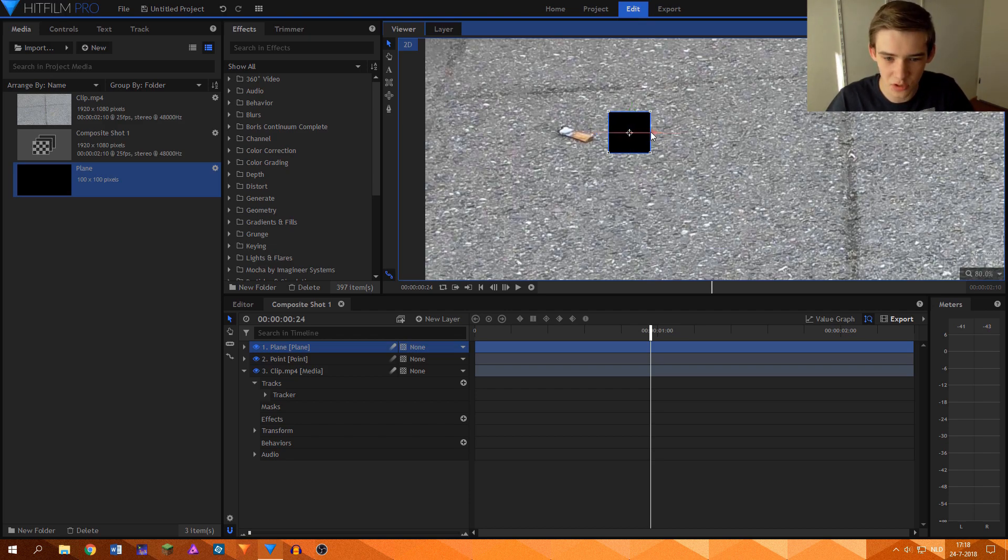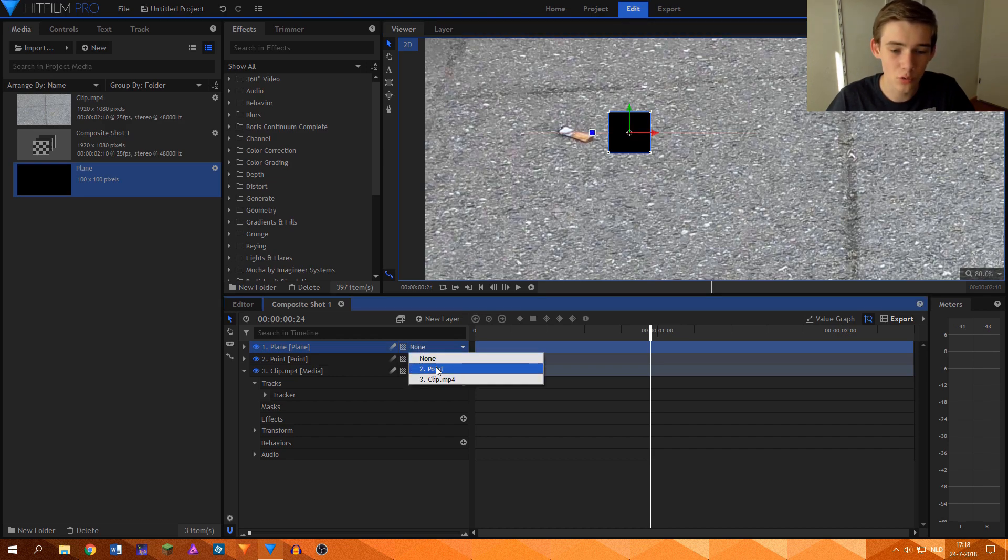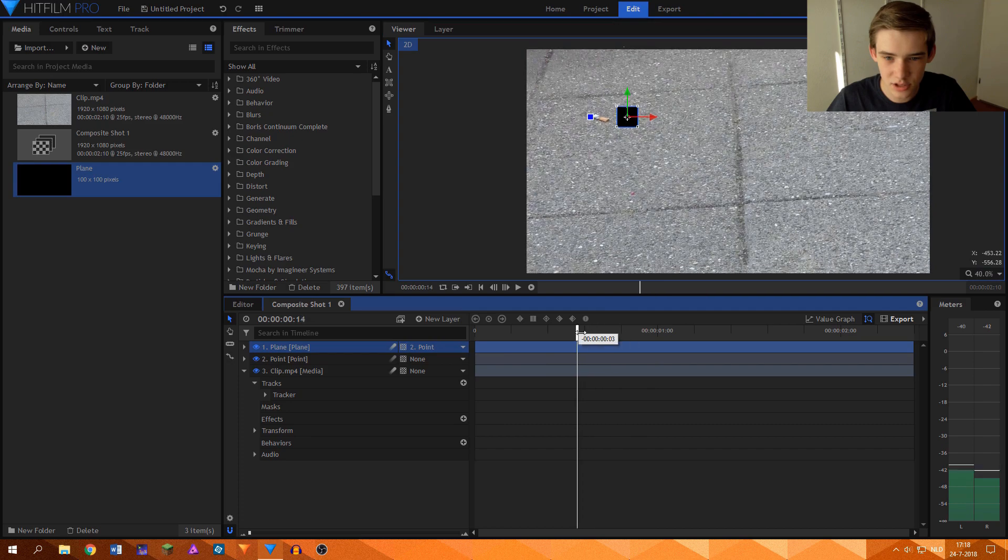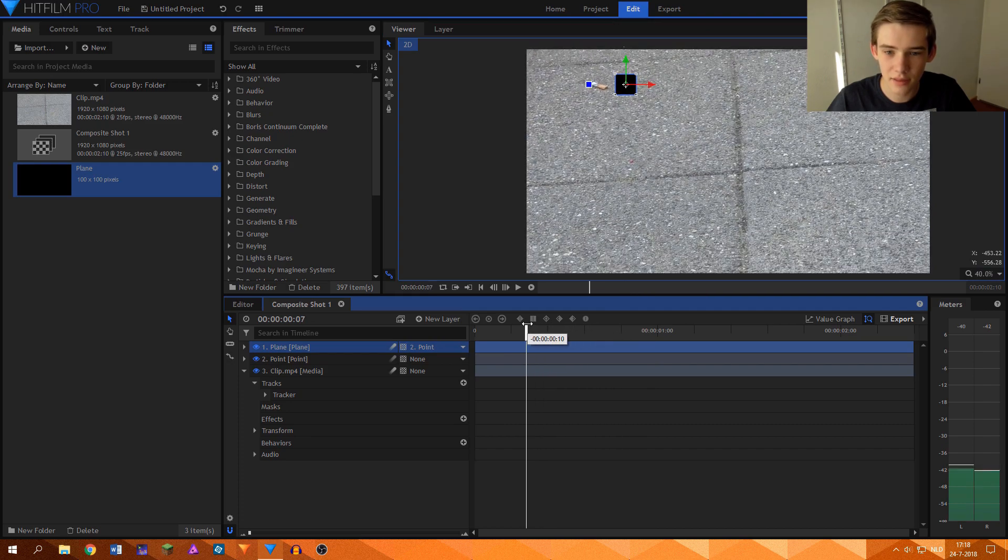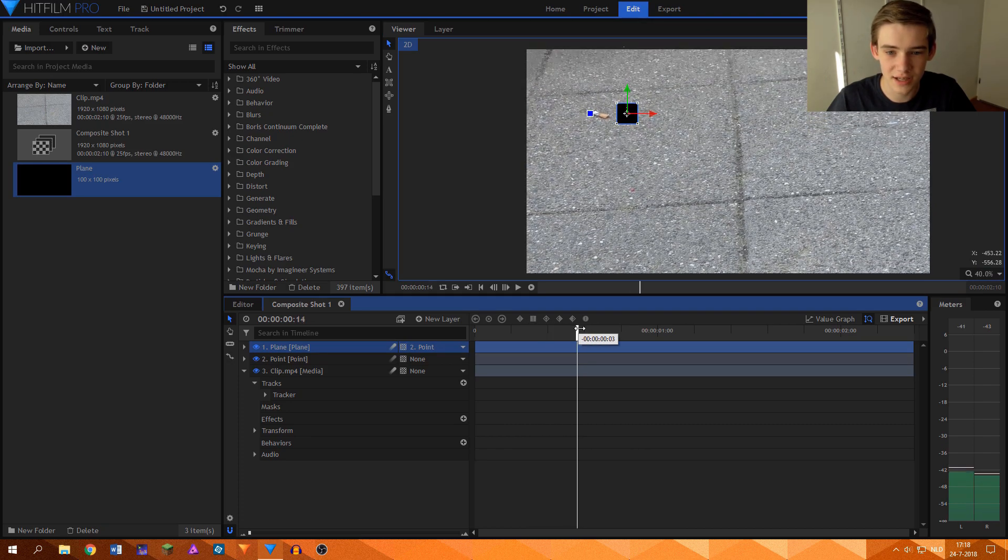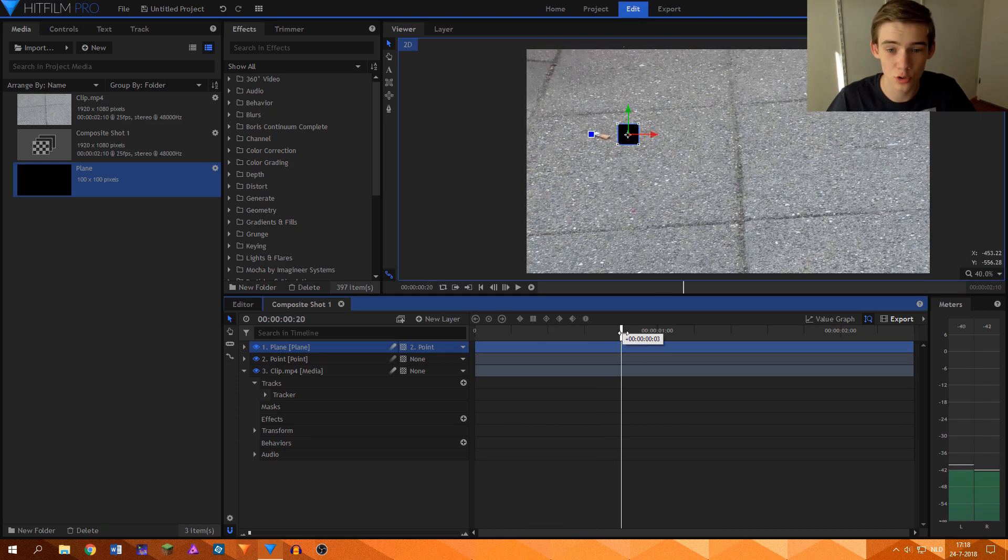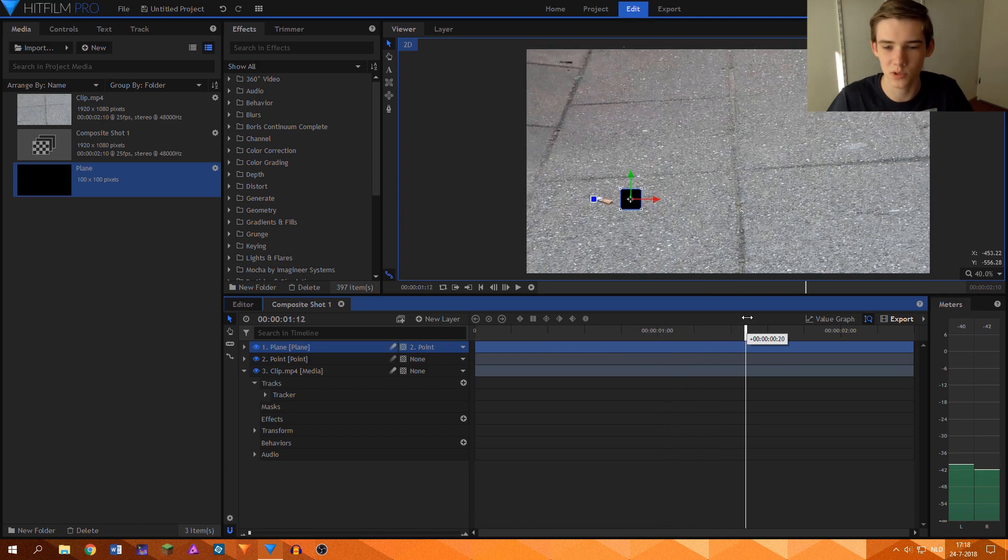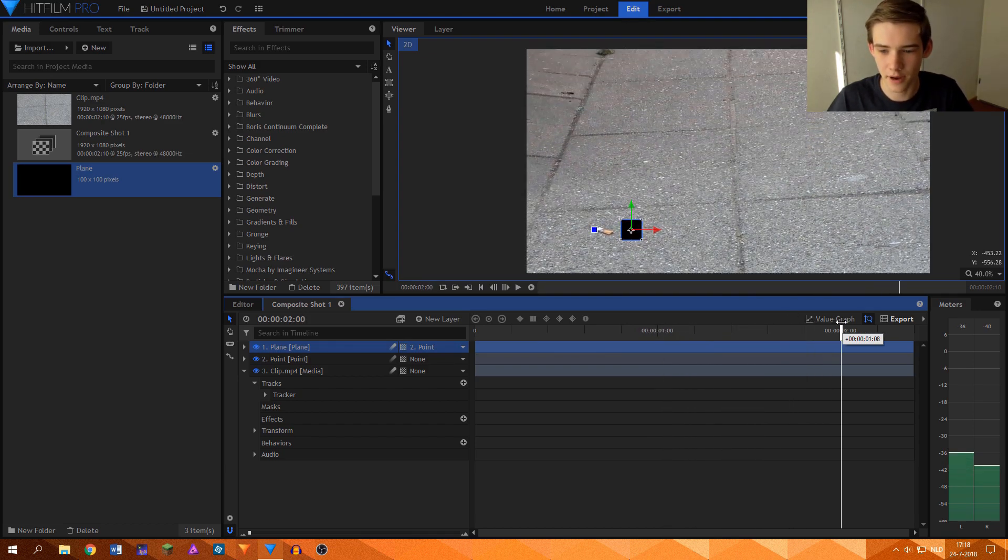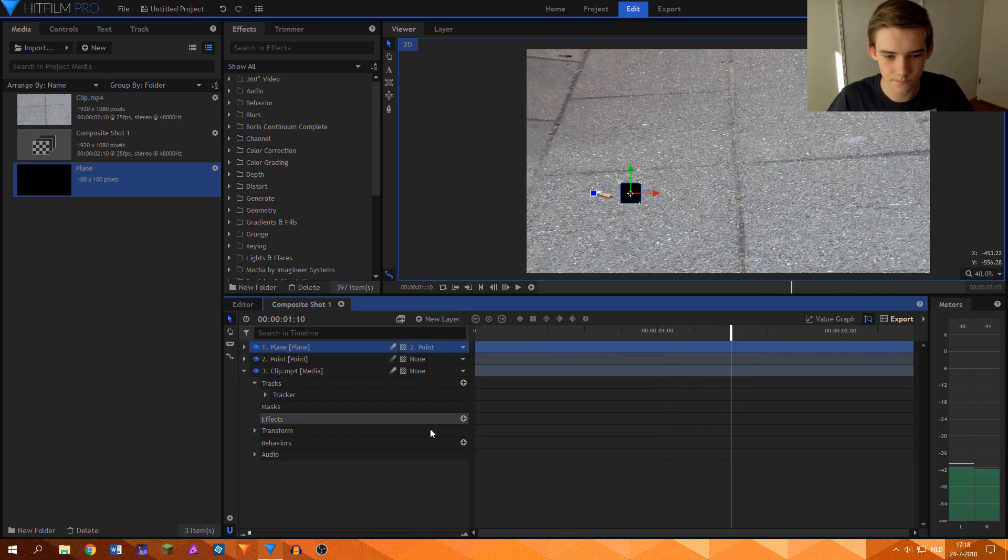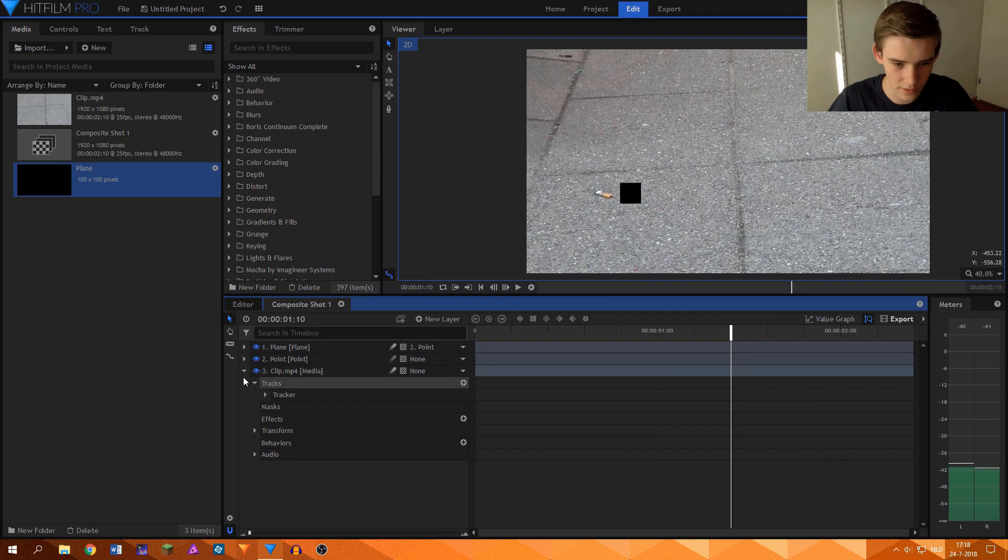So I'll place it next to it and then make sure to parent it to the point, which just means that, as you can see, the plane layer now moves next to the cigarette laying on the ground, which is very nice. That's phenomenal.